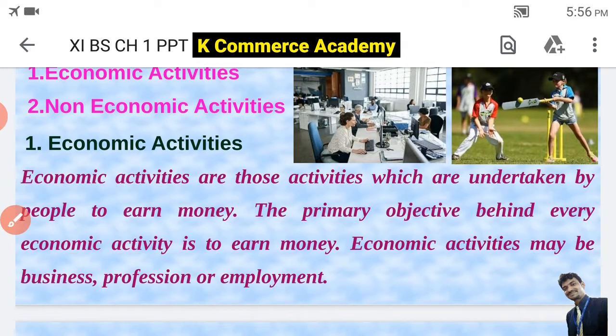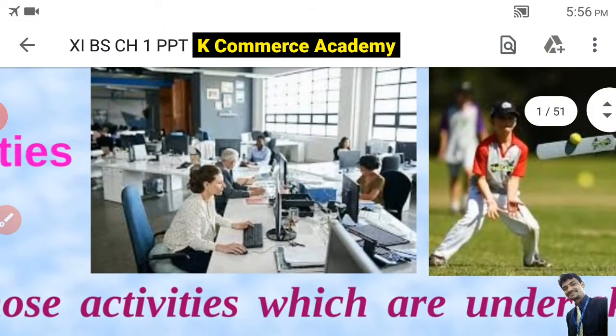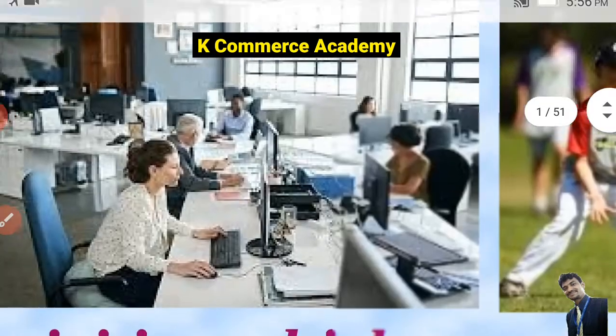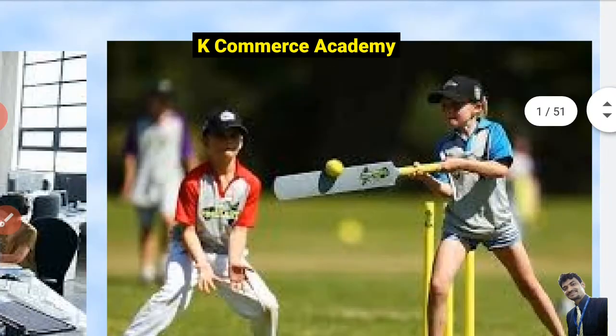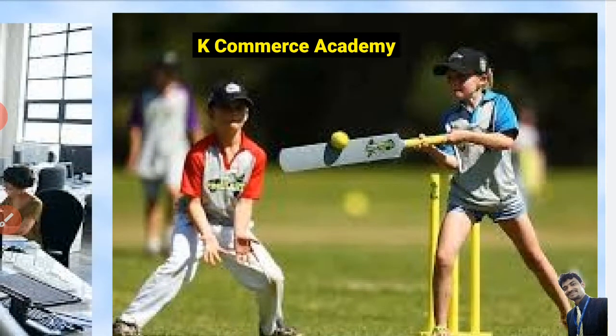Koi bhi aisa kaam jo ki money earn karni ke object se kia jata hai, usse hum economic activity kehte hai. In this picture there are some people who are working in an office, and obviously for that they must be getting salary — it will be considered as an economic activity. In the other picture there are children playing in the ground. They are not getting any salary or money, so it will be considered as a non-economic activity.